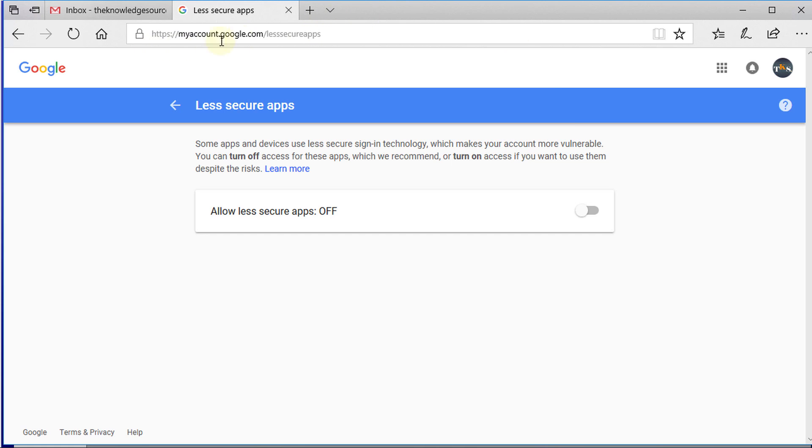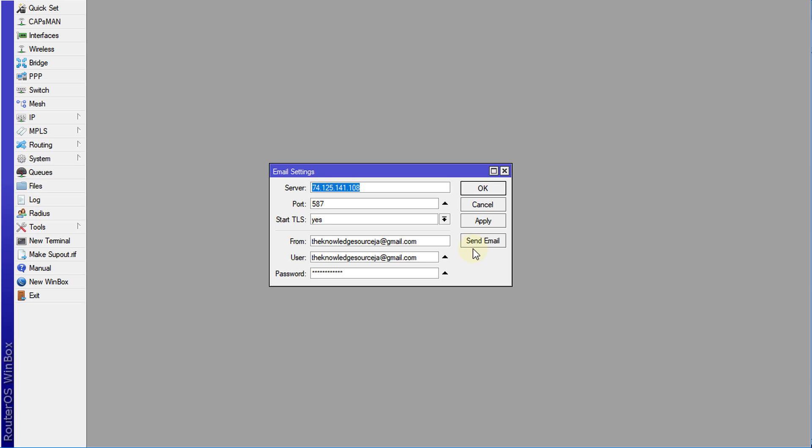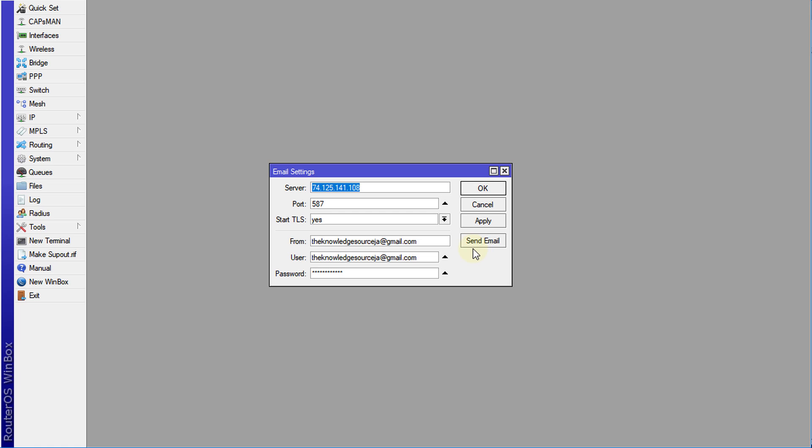This will allow other devices like the router to use your email account to send email. You need to allow less secure apps by just clicking this, and then go back to the router.